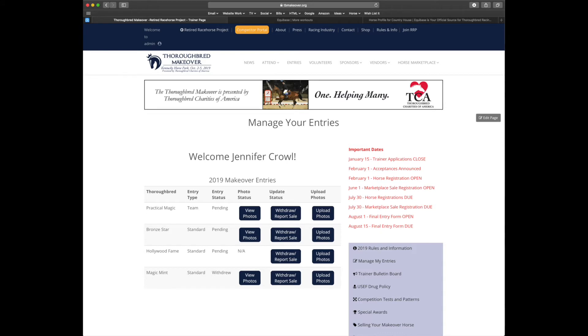Now we see Hollywood Fame is a standard entry listed as pending with no photos. Don't be worried if your horse lists as pending for a while. We have a team of volunteers going through and approving horses and verifying their information in Equibase.